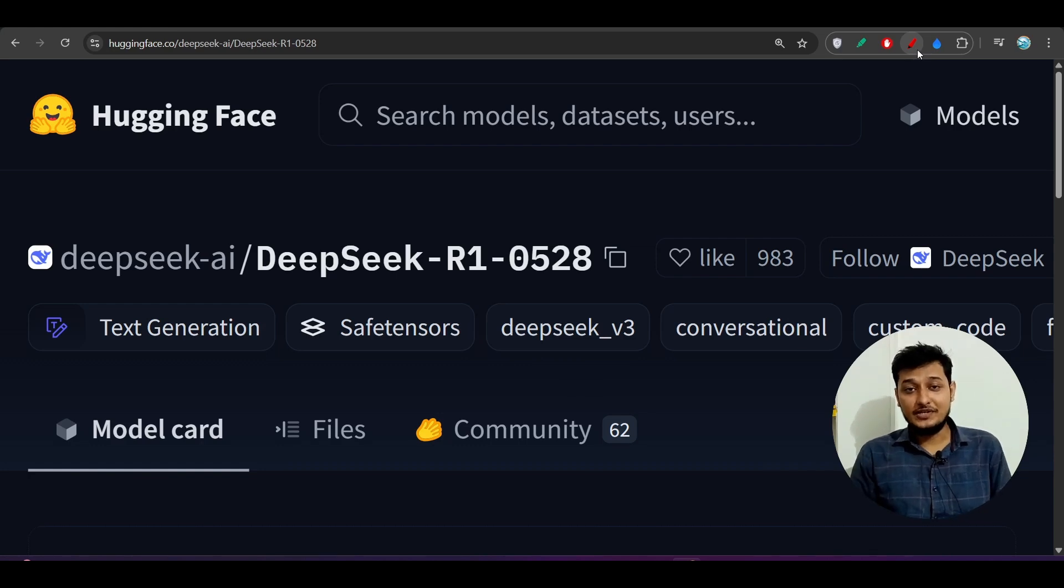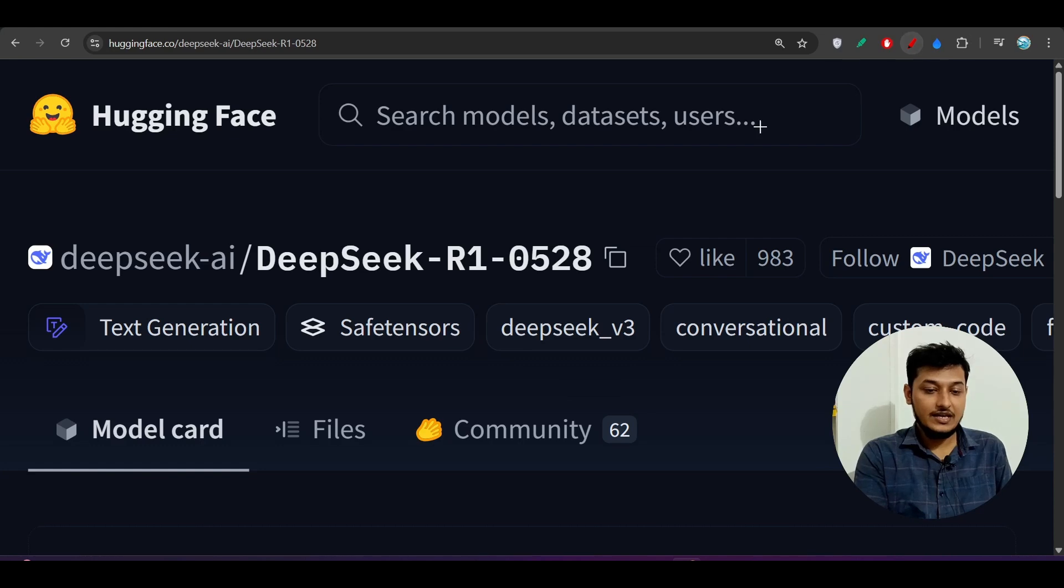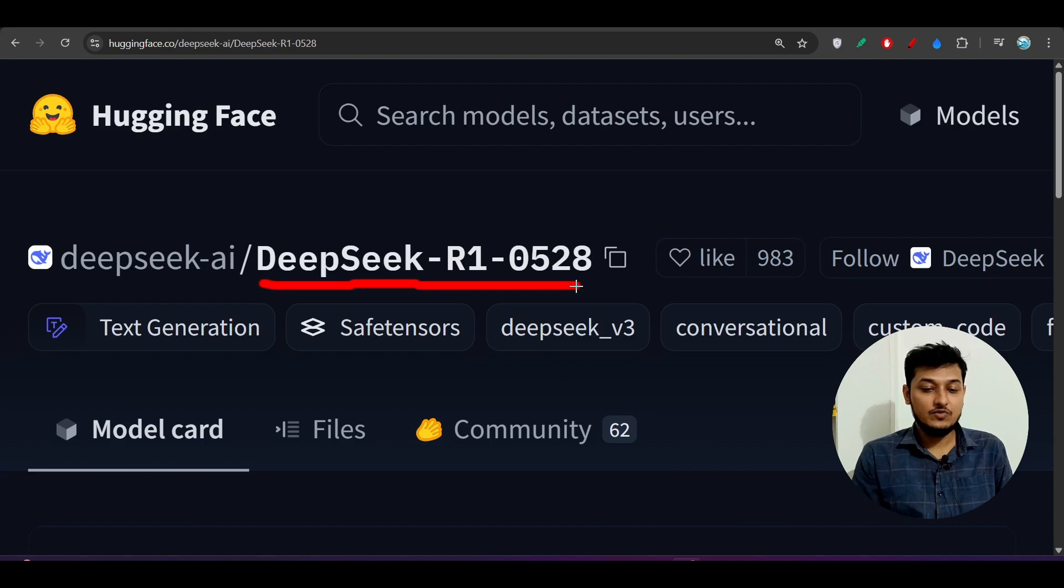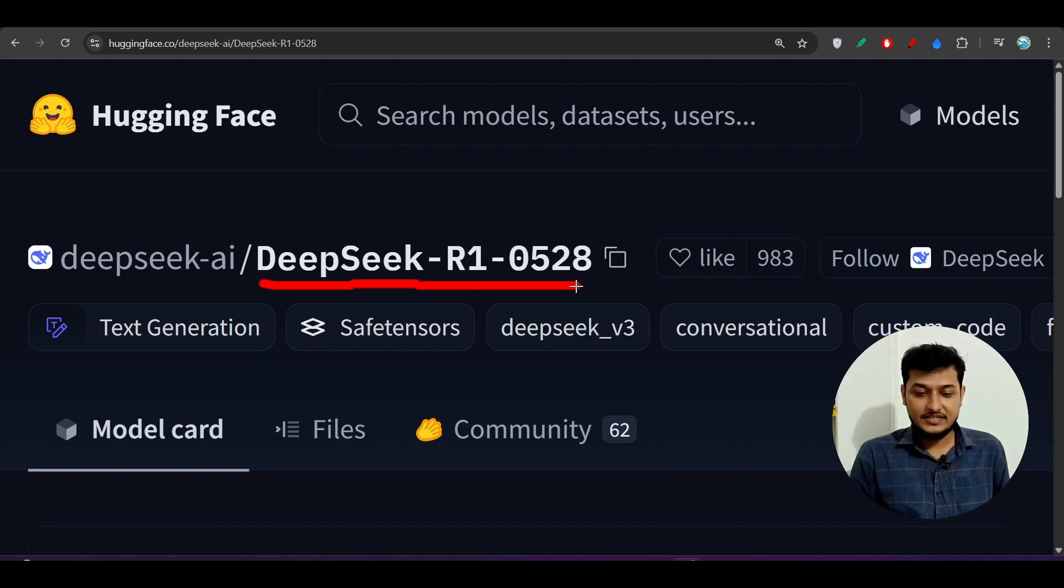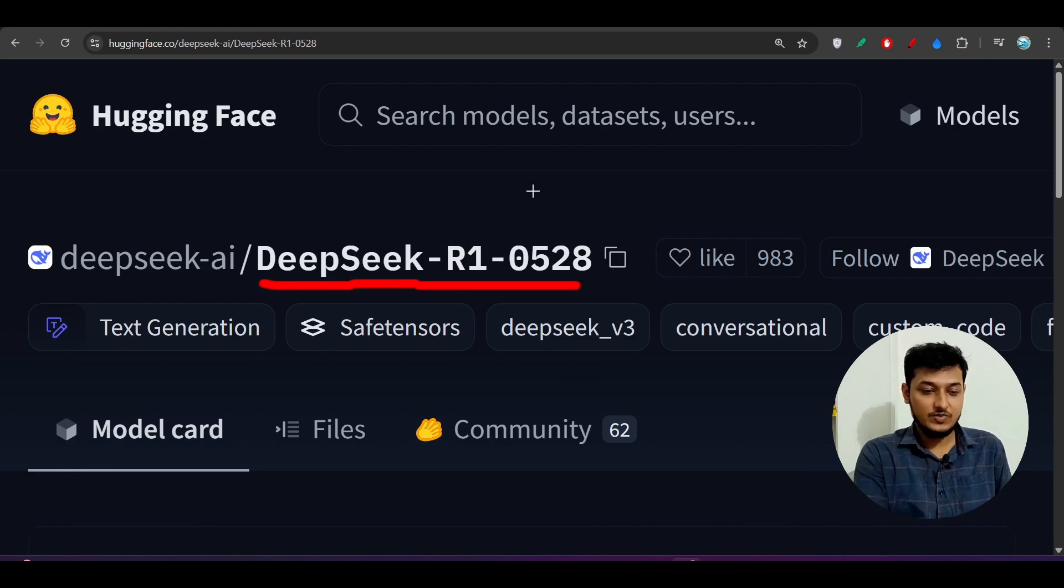Hey everyone, welcome to a new video. Finally, Deepseek has updated their Deepseek R1 model and the new model name is Deepseek R1 0528. This 0528 means they published it yesterday on 28th May.